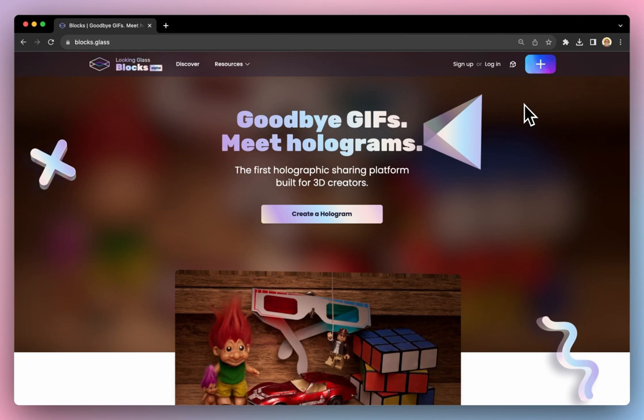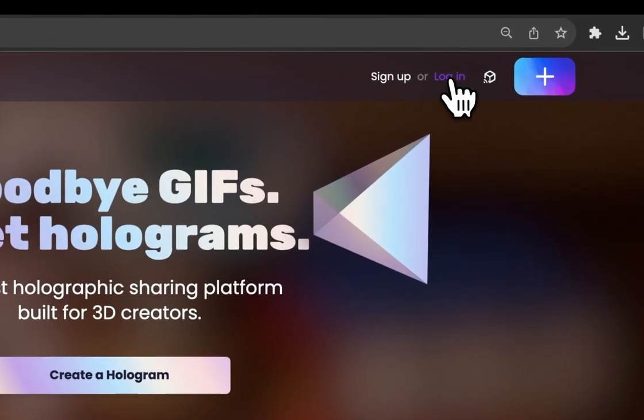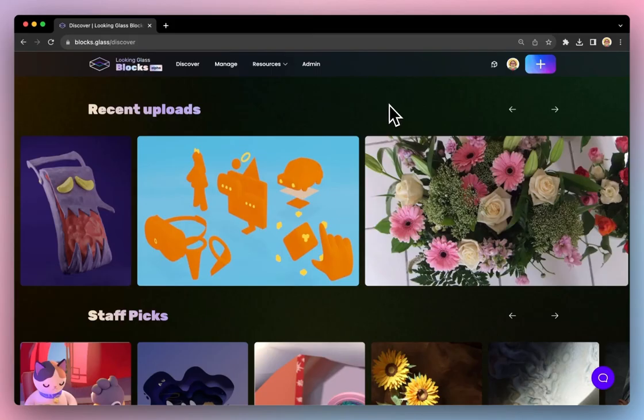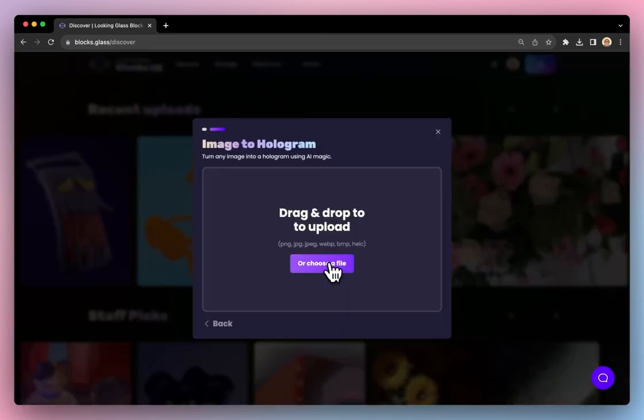First, you'll want to log in or sign up on Blox at blocks.glass. Then, click or press the plus symbol or simply drag and drop your images into your browser window.